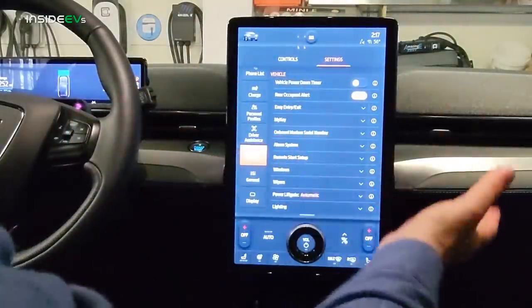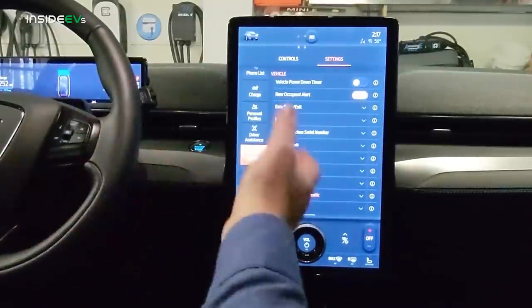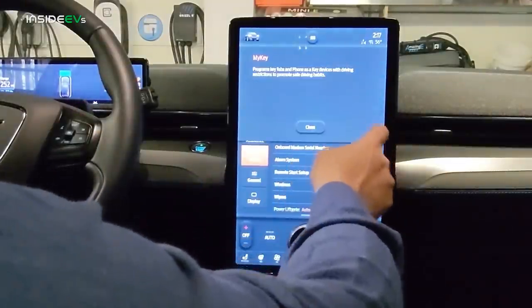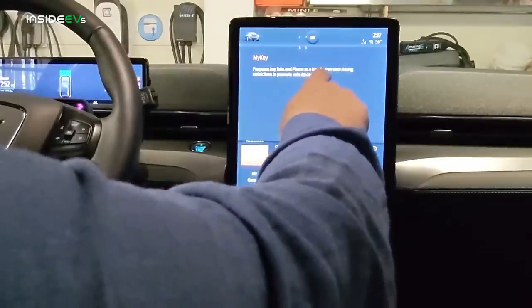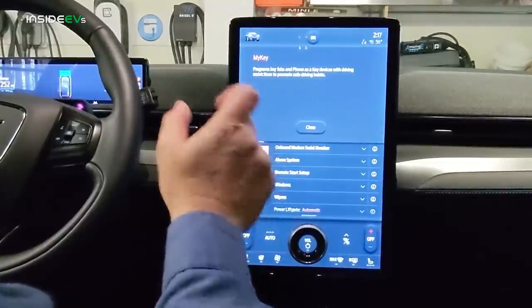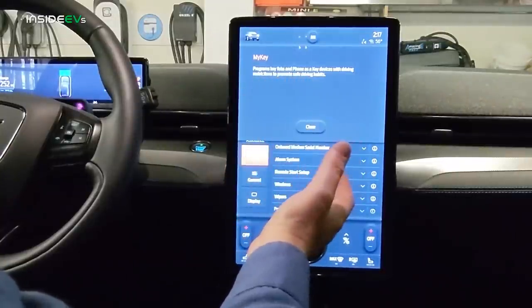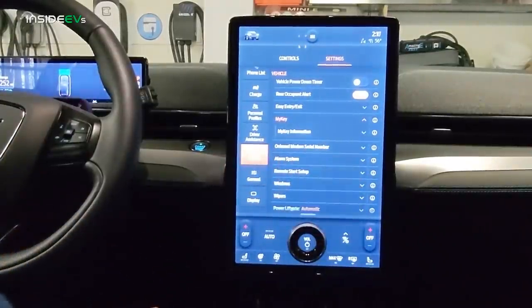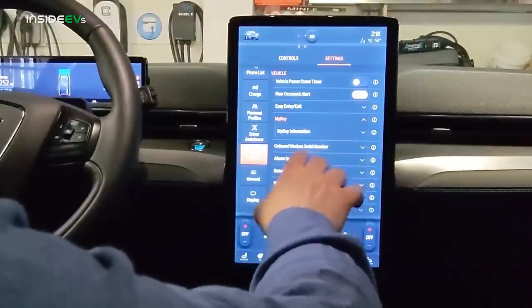Easy entry and exit is self-explanatory — when you turn the vehicle off, the seat backs out and the steering wheel lifts up so you can get in and out easily, then returns to your setting when you get back in. MyKey is a feature that programs driving restrictions to promote safe driving habits. You can program a key fob or phone so that, say, your 18-year-old son has a maximum speed limit of 70 miles per hour. You're allowed to set restrictions on keys including seatbelt use, limiting top speeds, and decreasing audio volume.